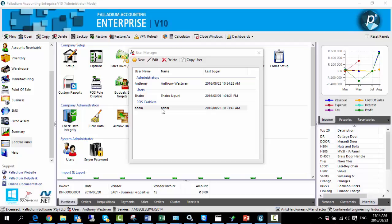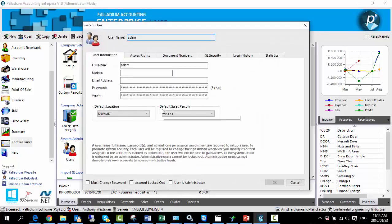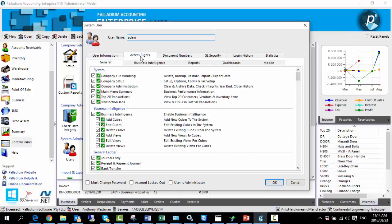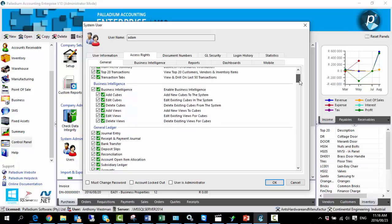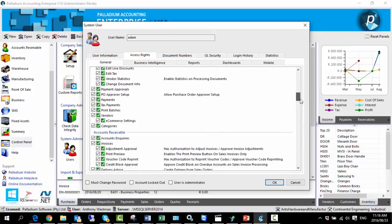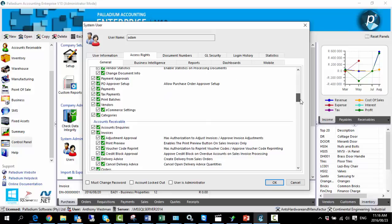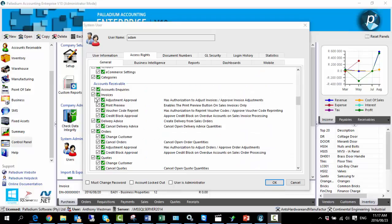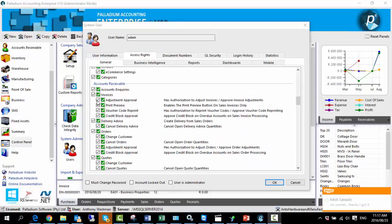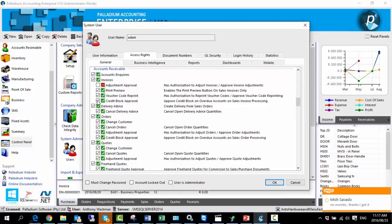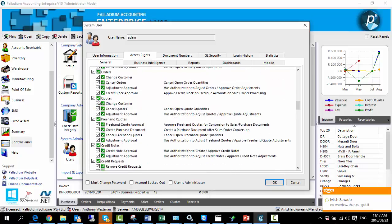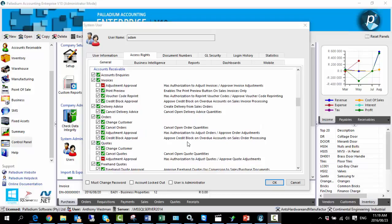I'm going to go into the profile of Adam and amend his user rights. Going to the access rights tab, Adam is currently blessed with full user rights to all areas of Palladium. However, for the purpose of this demonstration, I'm going to restrict his ability to adjust certain documents. Under invoices, I'm going to take away his rights to adjust, and I'm going to do the same for sales quotations. So I have now disabled Adam's ability to adjust sales invoices and sales quotes, but I've allowed him to maintain his ability to adjust sales orders.